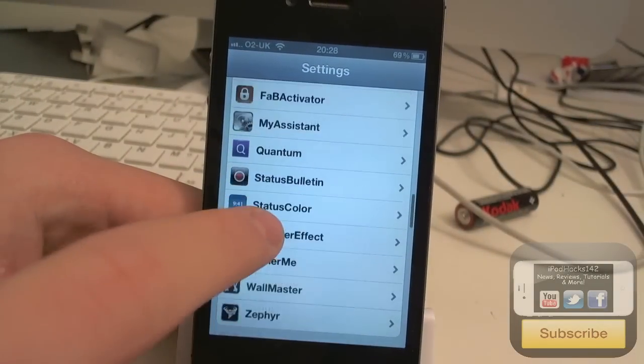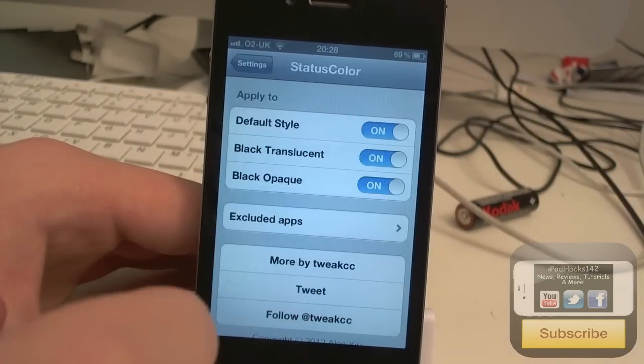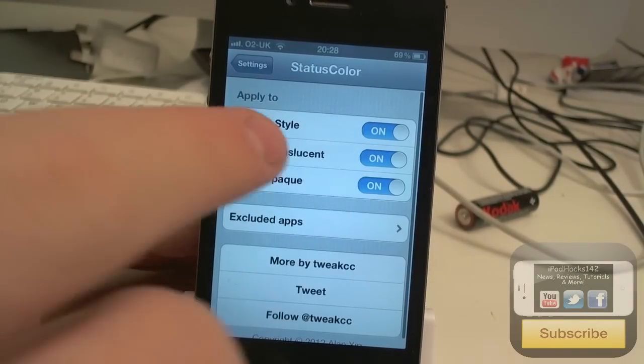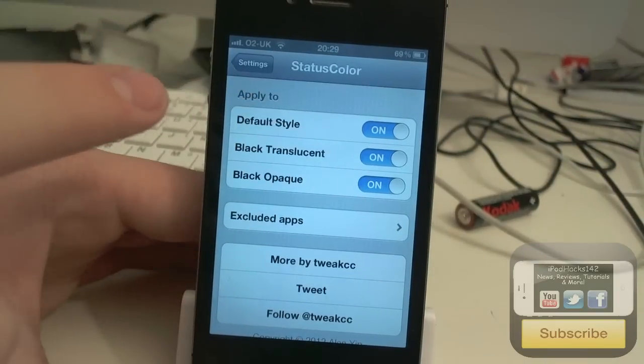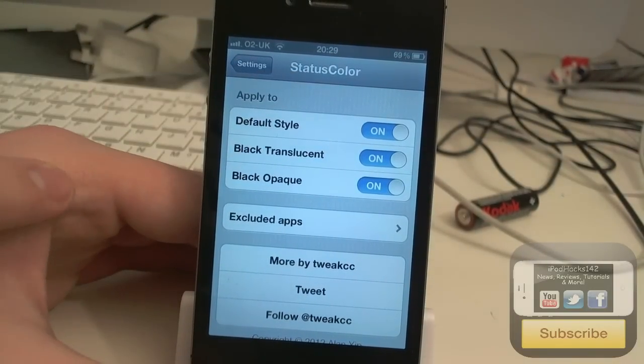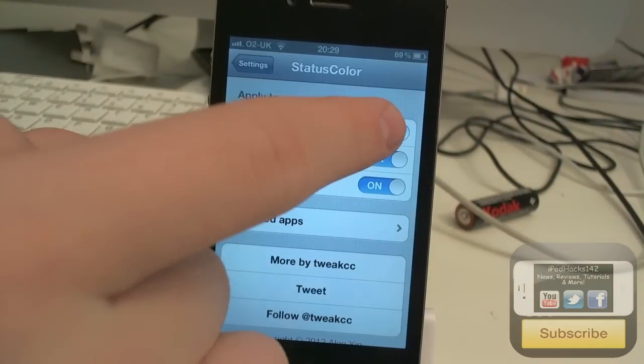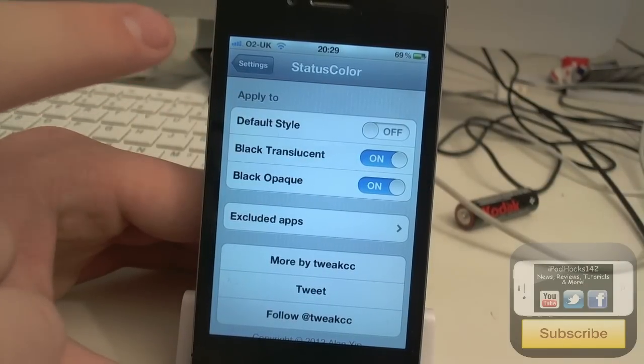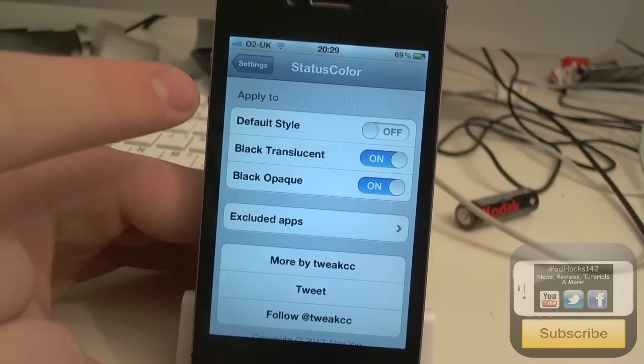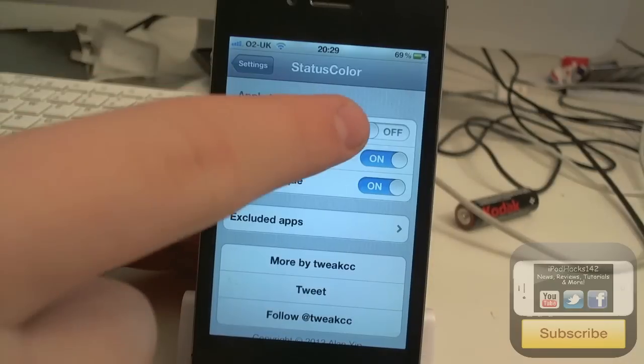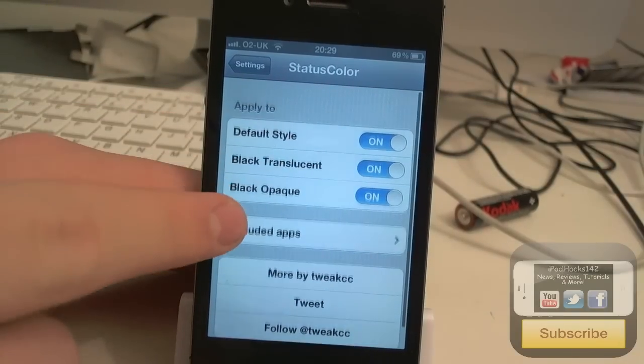So if we just go to Status Color settings, we can change it to default style, so that would be just the normal gray status bar. If we turn it off, you'll see we'll just get a normal status bar. You can also have it black.